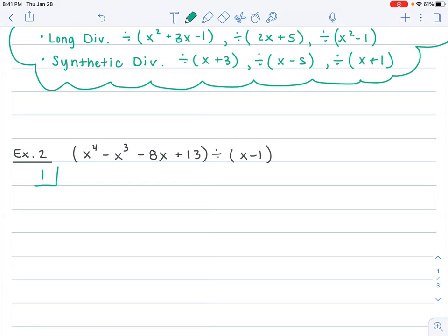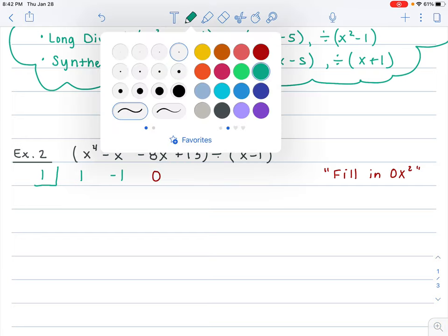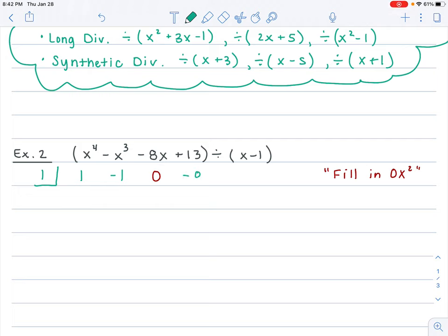We have to set up our problem. We have our box — remember, your box number comes from setting x minus 1 equal to 0 and solving, so it's going to be 1. Put in your coefficients: x to the 4th has coefficient 1, x cubed has coefficient negative 1. Now, we're missing an x squared term, so just like with long division, we need to fill in a placeholder of 0 for that x squared. Then negative 8 for x, and constant term 13.